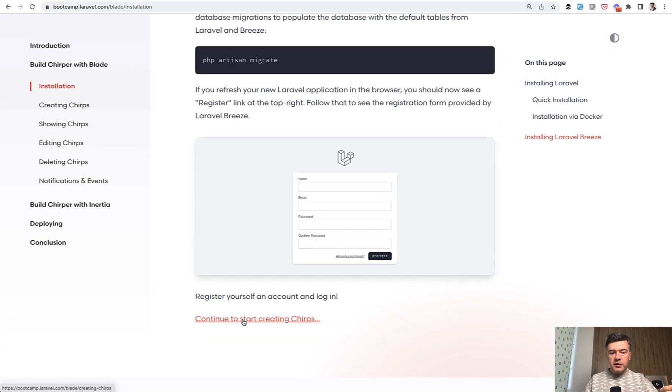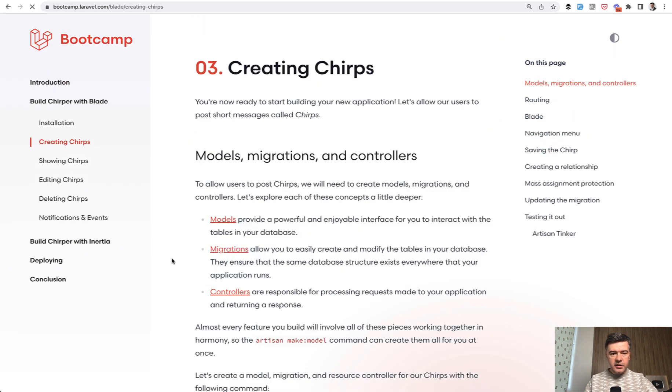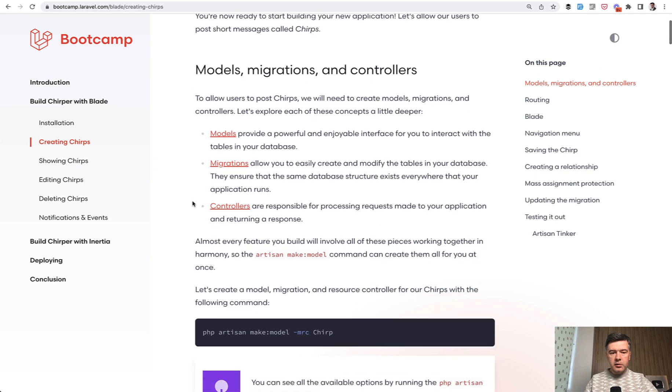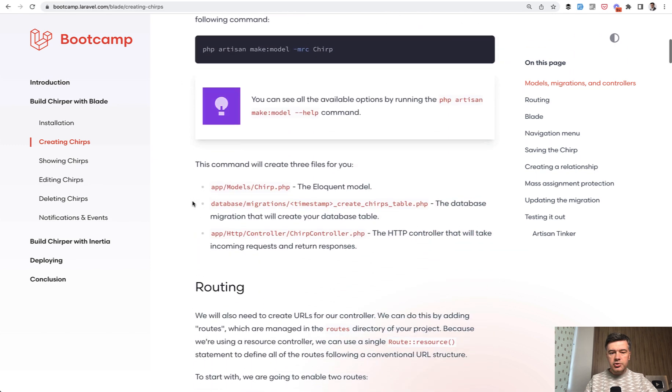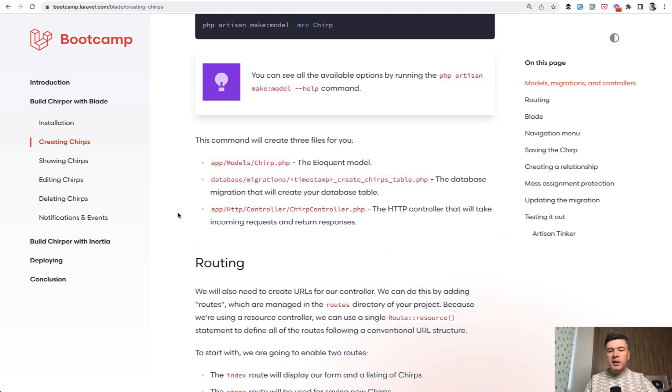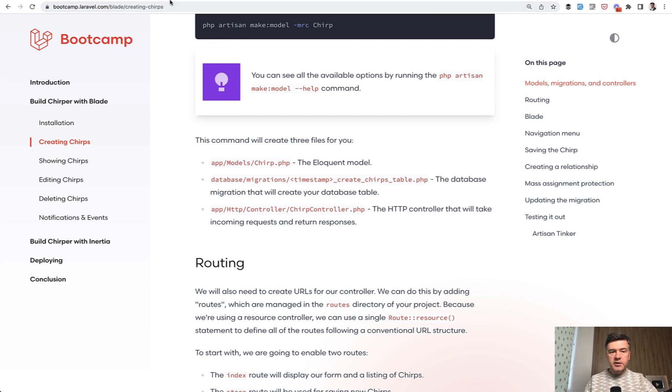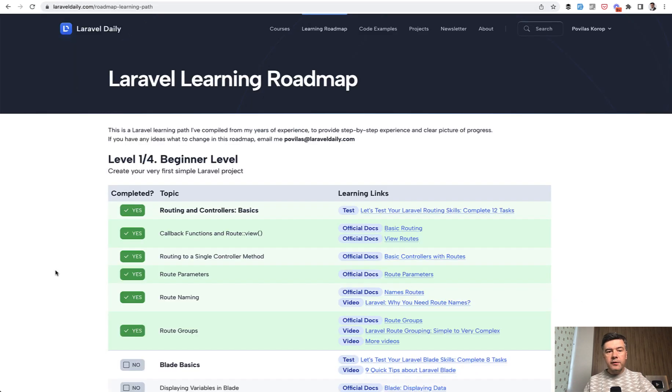Then start creating so-called chirps with model migrations and controllers. And step by step, you get practical experience with your first Laravel project. So that's a great initiative by Laravel team for the very beginners. But if you want to dive deeper, I offer my Laravel learning roadmap.